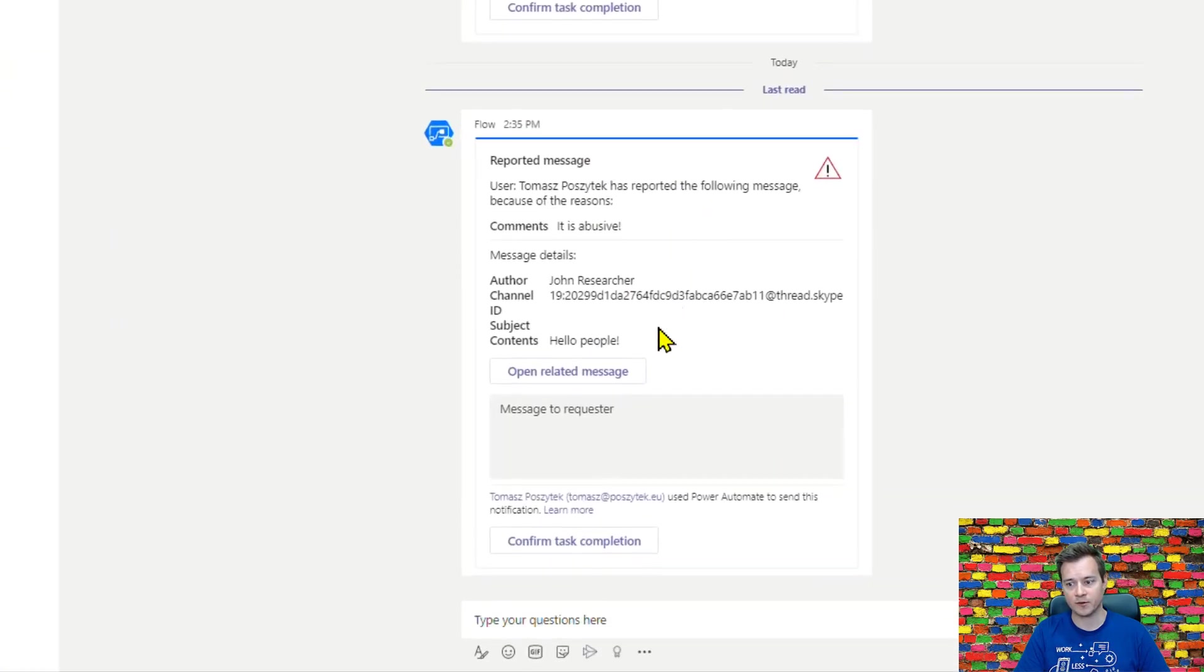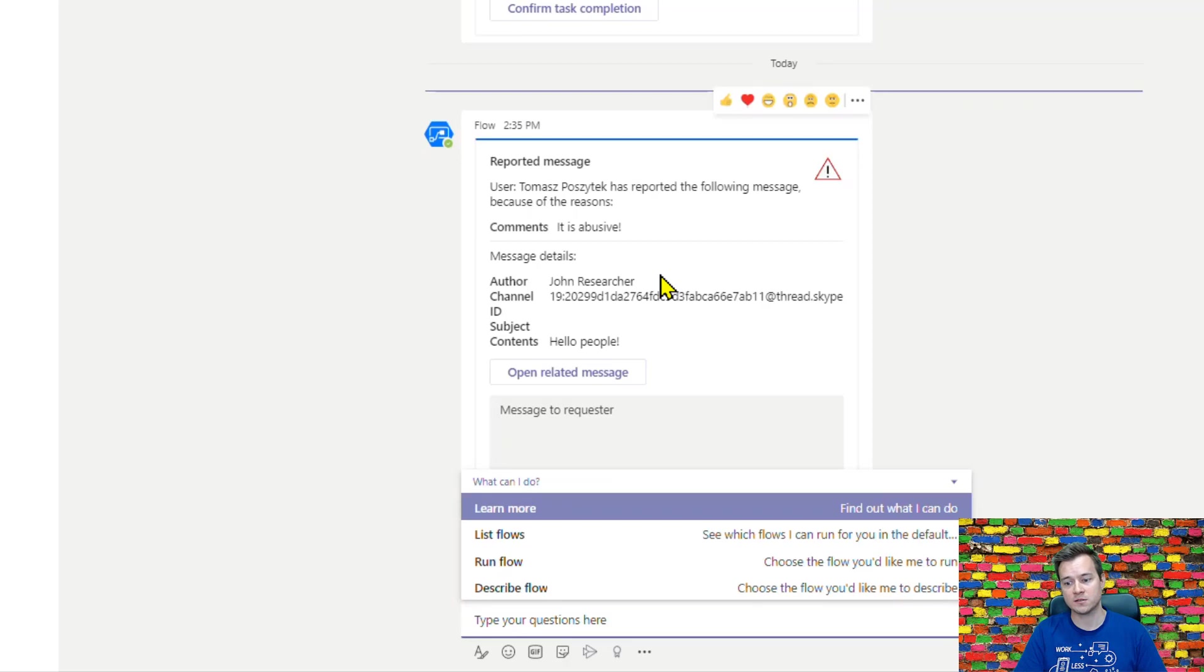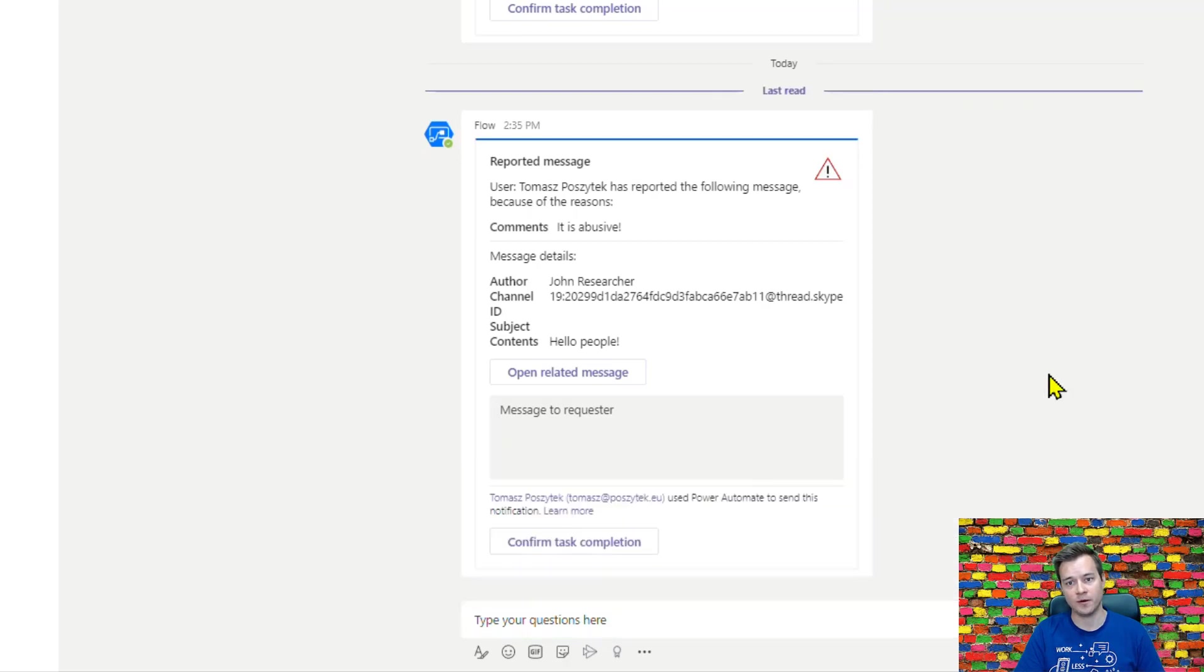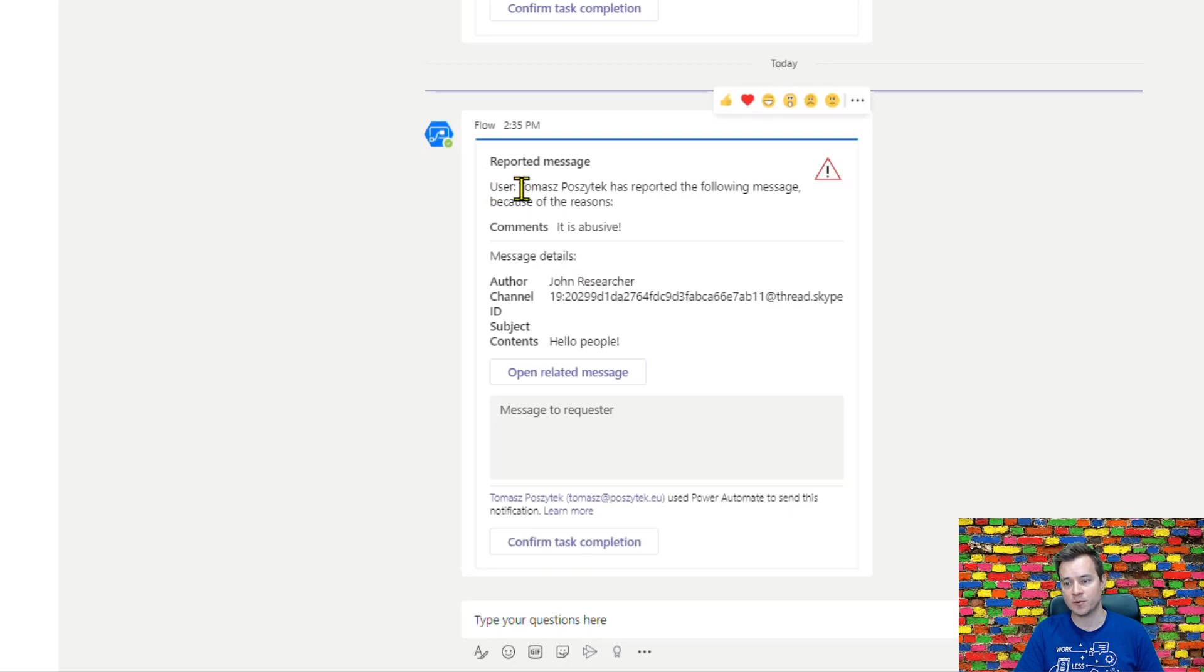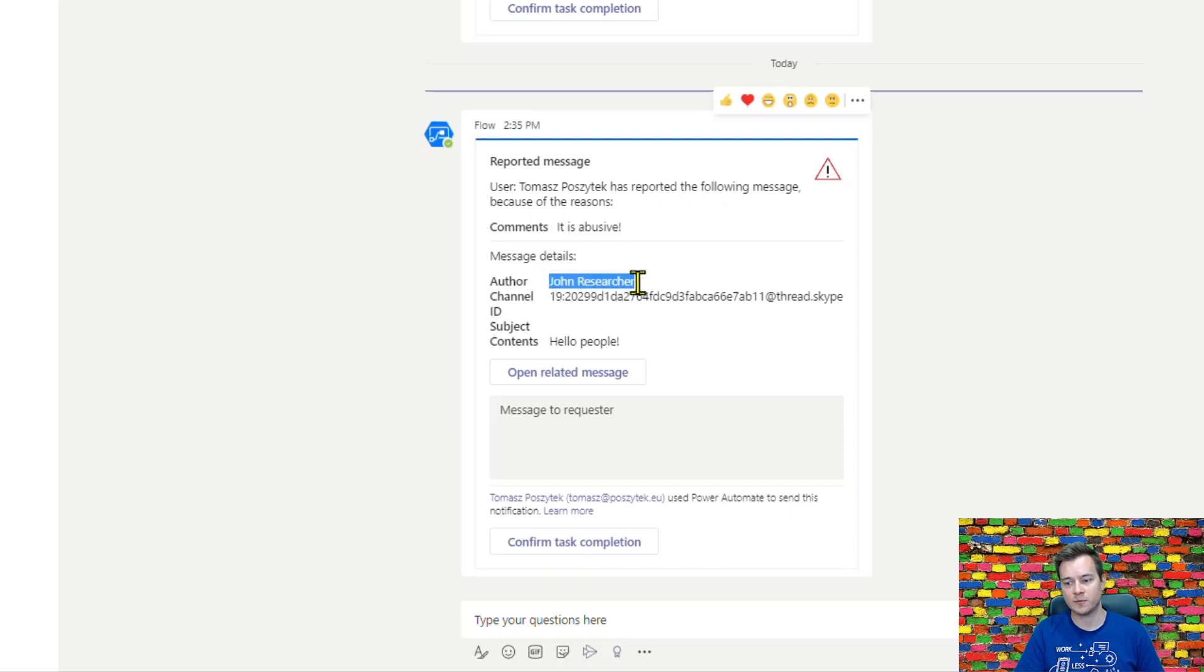There is this adaptive card created with a request for the Microsoft Teams administrator to take an action. I can see that Tomasz Porzytek has reported this message for the reason that it is abusive.